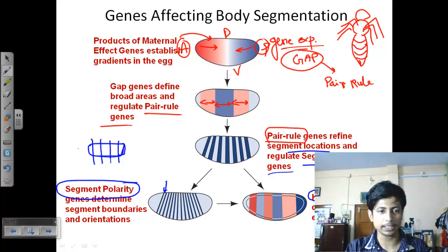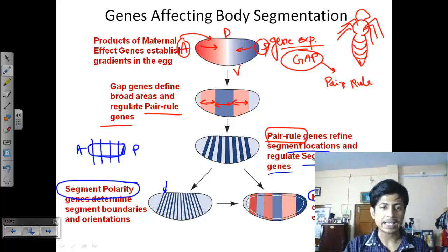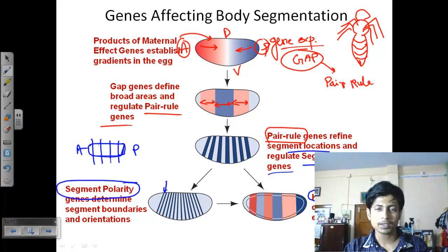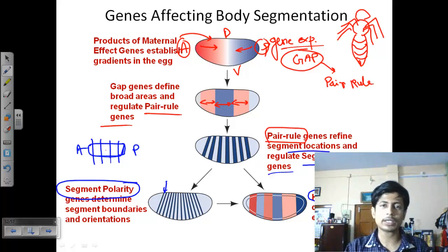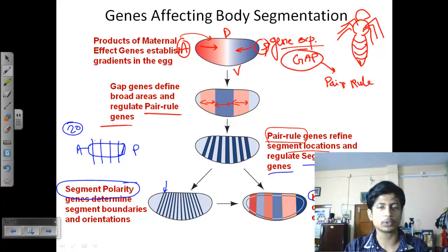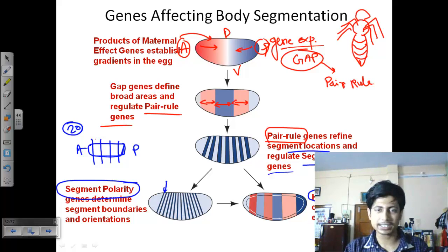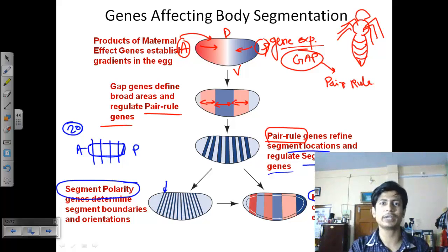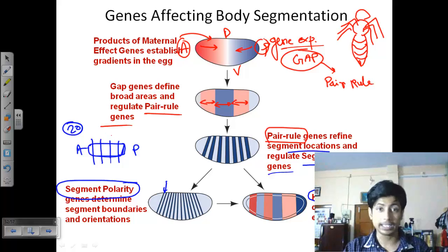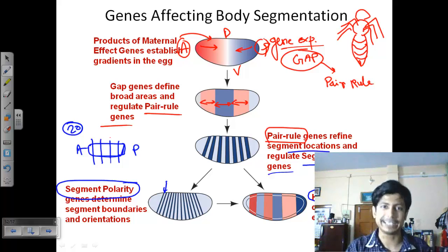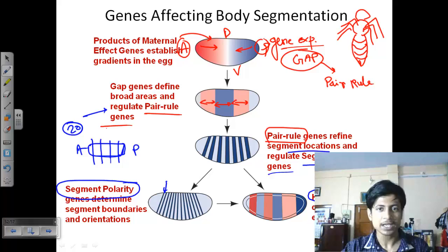Gap genes tell you where to make the broad cuts — if you want 20 equal segments, you first cut in the middle, then half again and half again to get equal sections. This breaking down into broad areas is done by gap genes. Once gap gene function is done, pair rule genes define the specific segment locations within each broad area.